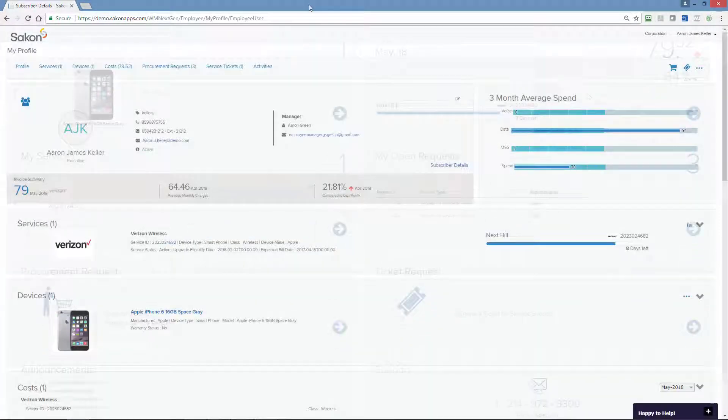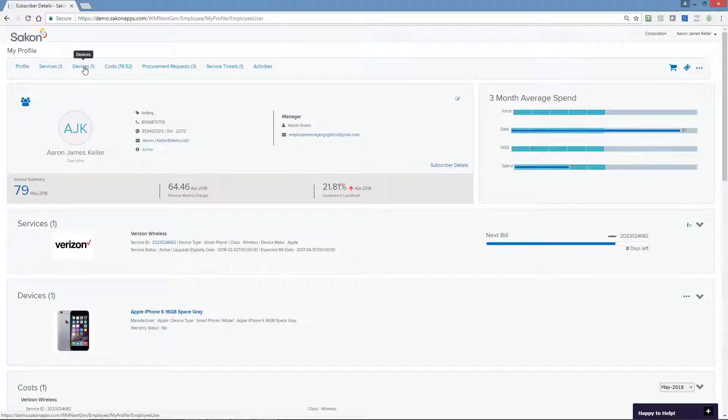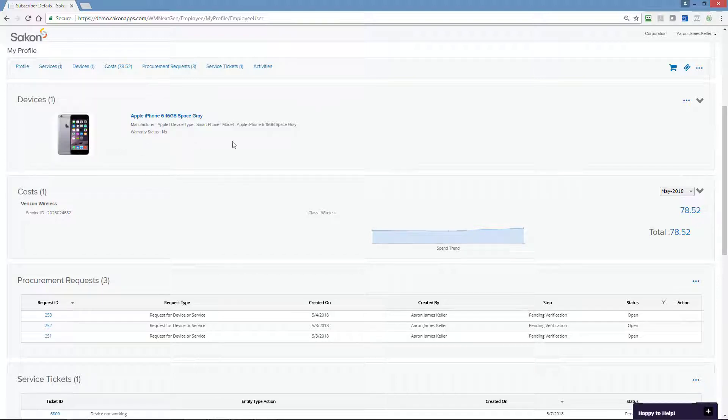Say you have a question about your device. On the profile screen click device and you can easily confirm details about your phone model, the manufacturer, and if you currently have warranty coverage.